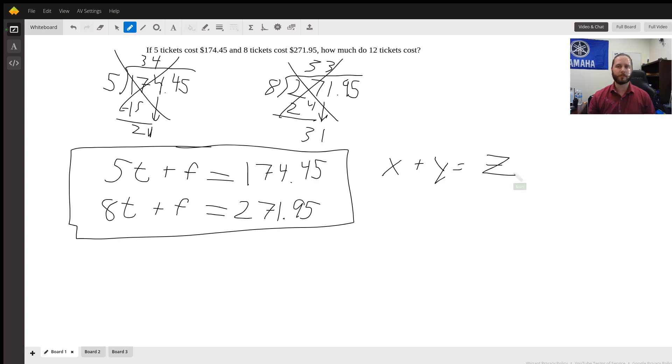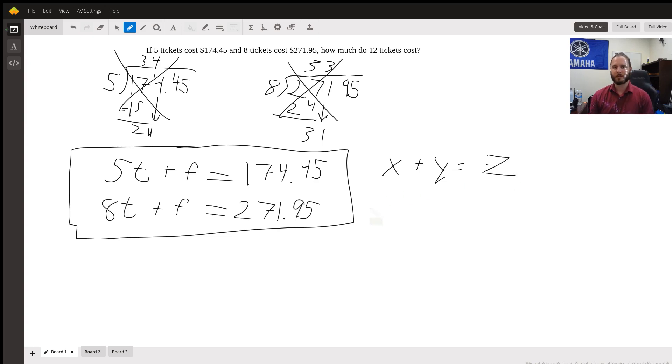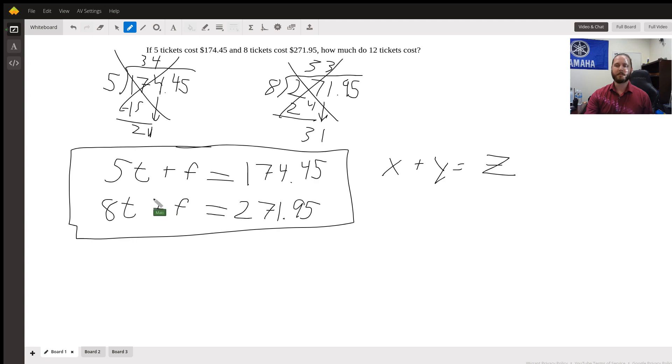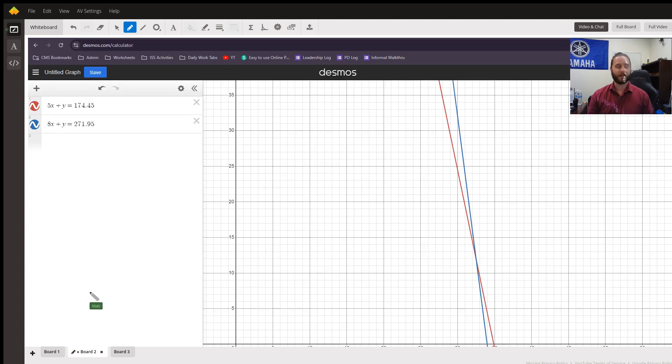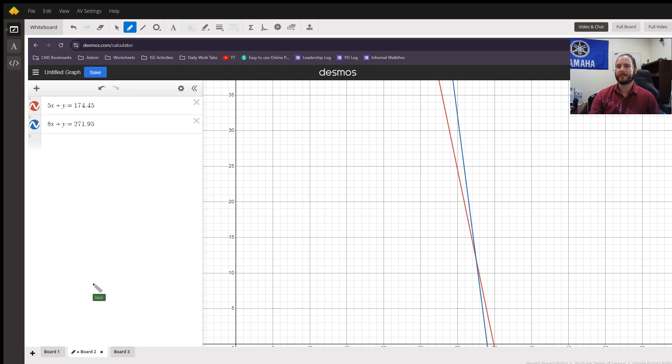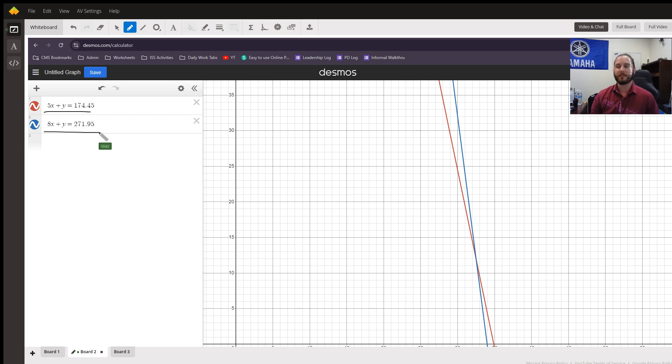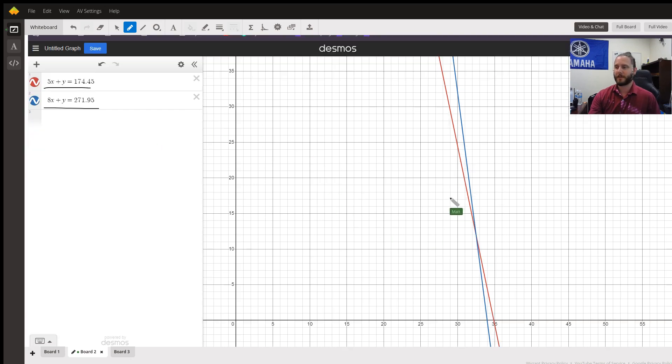We are mostly used to y equals mx plus b, which is y-intercept format or slope-intercept format. But Desmos calculator, the calculator that North Carolina uses for their end-of-grade tests, does allow you to punch in these exact equations into their graphing calculator.